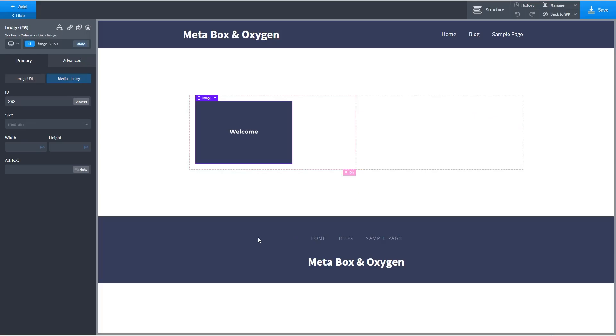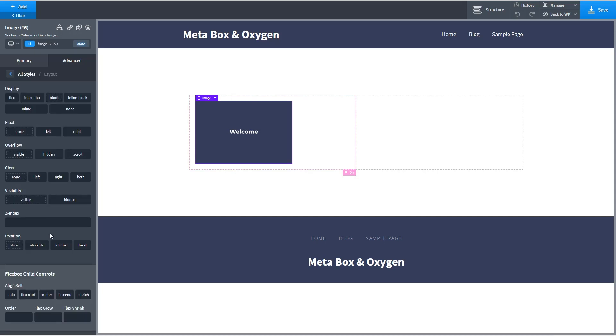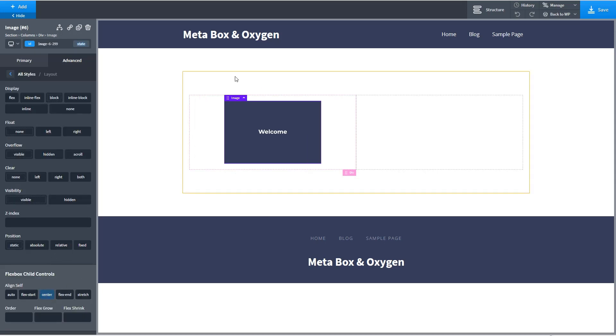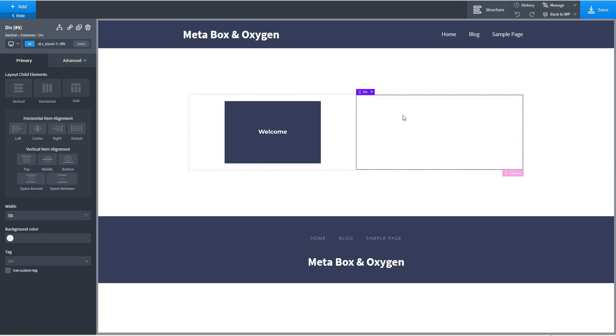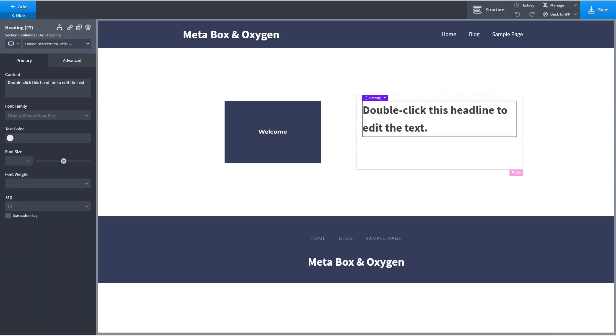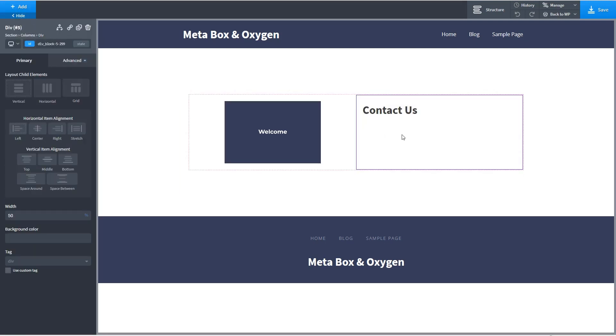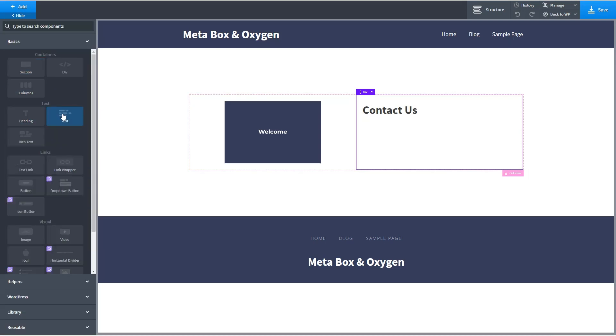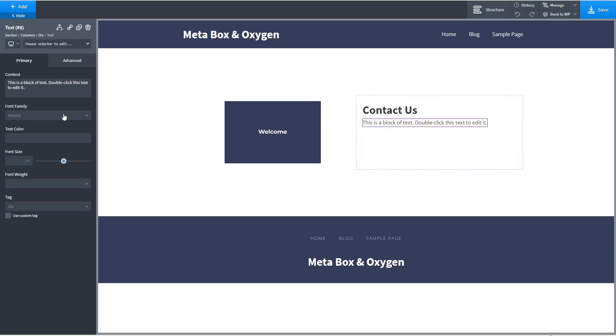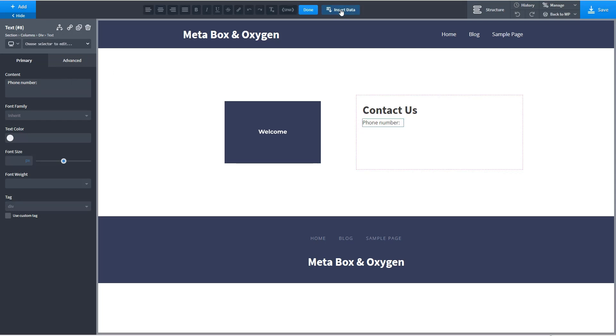Okay and then we'll center it. Okay so there's our first column and then in the second column we'll start and we'll add a heading. And under that we'll add a text field. And in this text field we'll start and we'll say phone number.